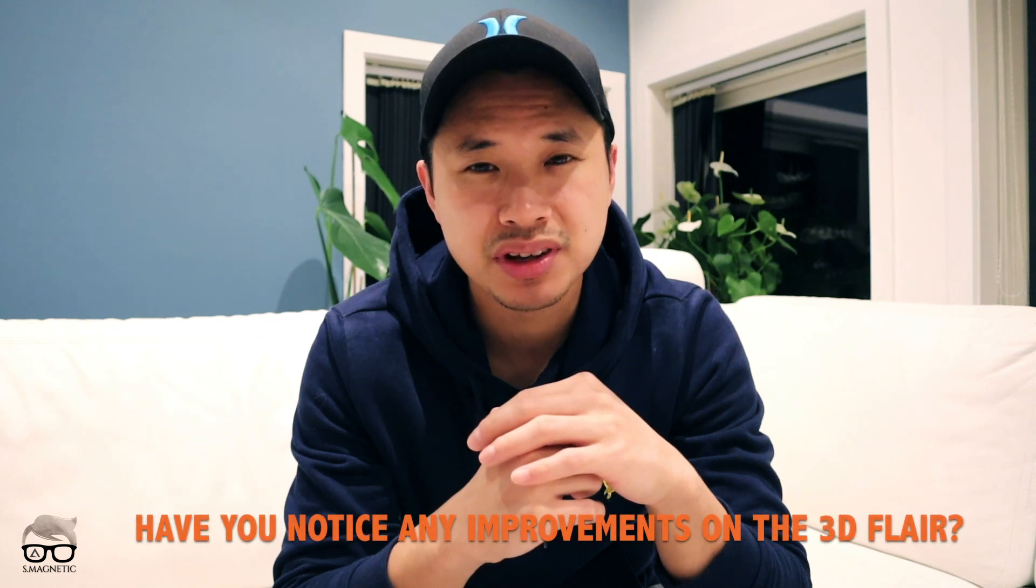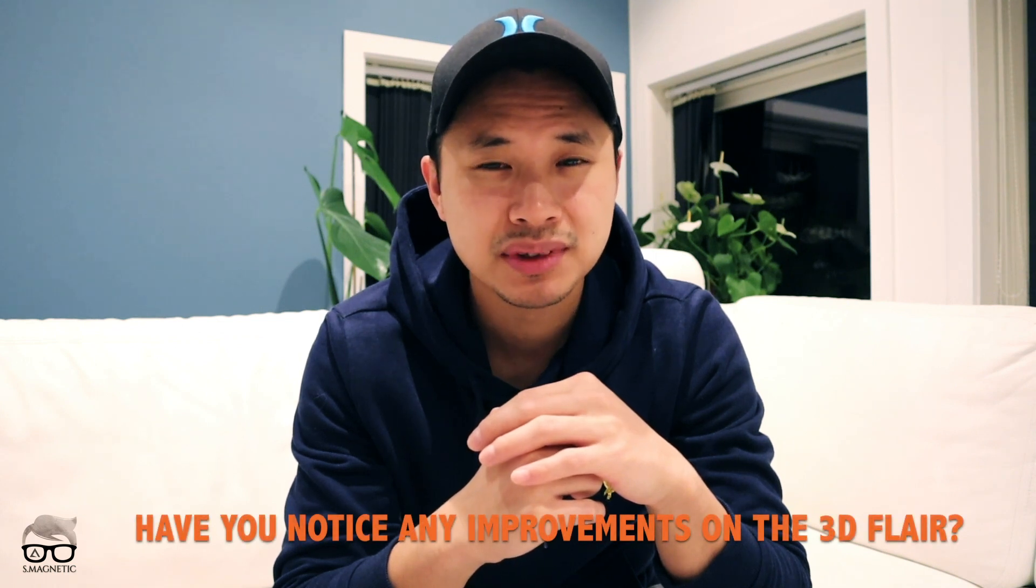That's it. Well, that's it guys. I hope you find this video valuable, and I do have a question for you before we close up. For those who are upgraded to E11E, have you noticed any improvements on the 3D FLAIR?